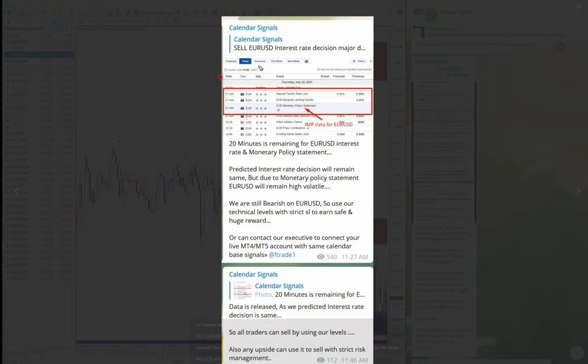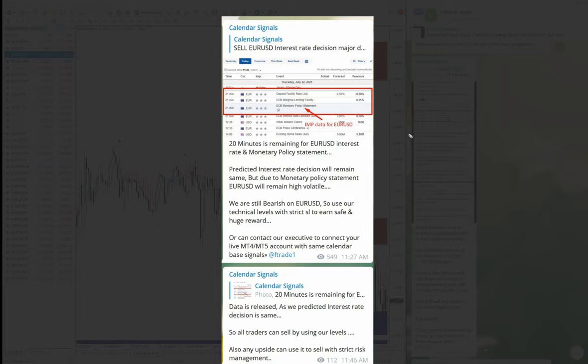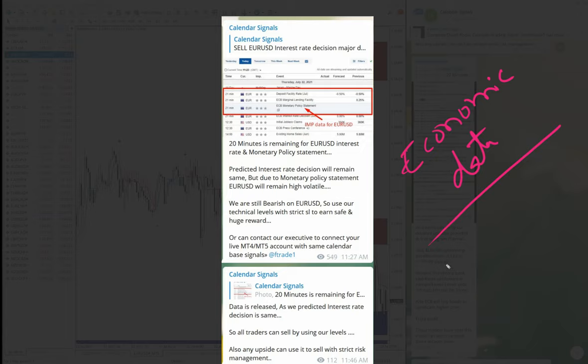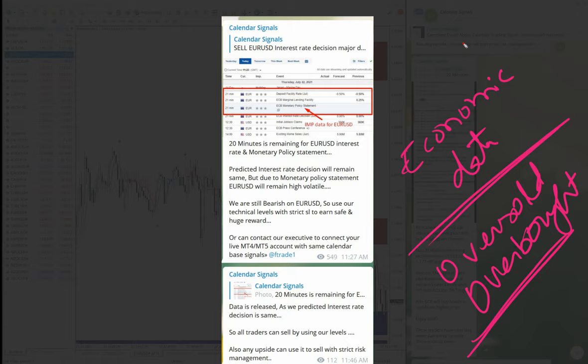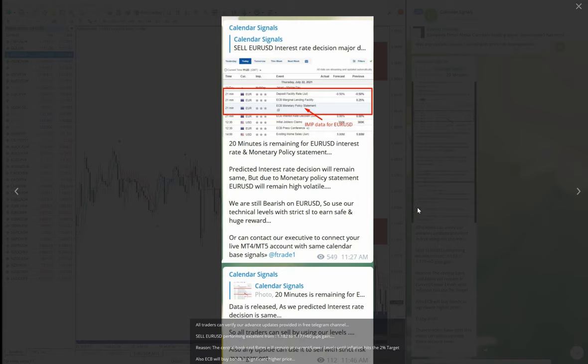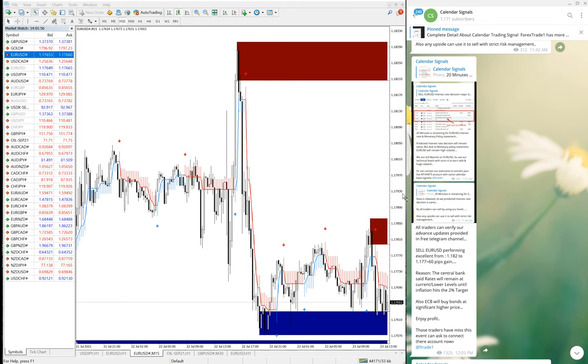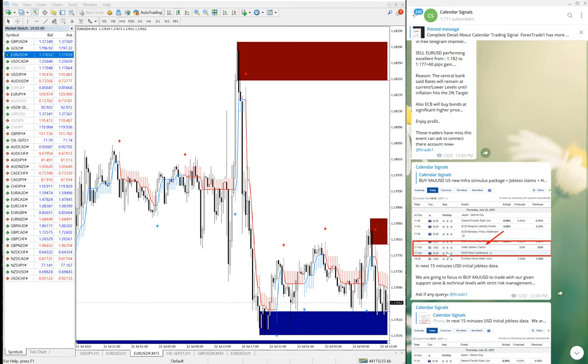Interest rate decision will be impactful, we have mentioned. And also whenever we are giving the signal on calendar signals, usually it will be based on economic data. And also we are considering the oversold and overbought conditions. So mainly based on this, that is why the success rate of this calendar signal we can say more than 80 percent, 80 to 90 percent success.